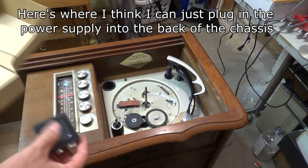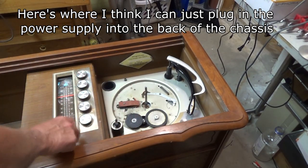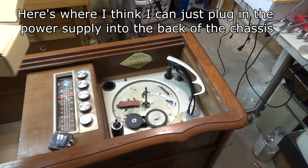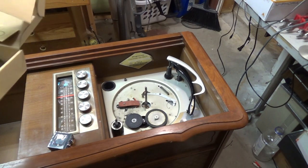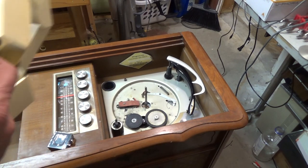The nice thing is the outlet on the back is switched, so we can just hook this up. It comes with the power supply and we can just hook this up to that switched output.